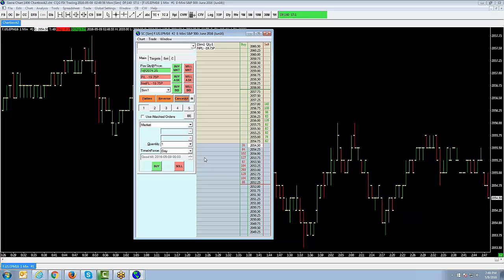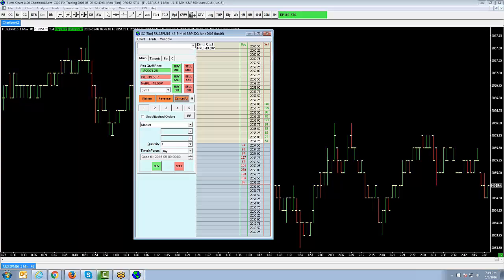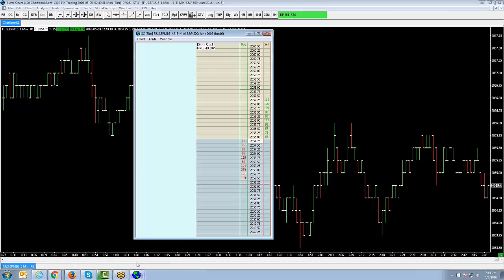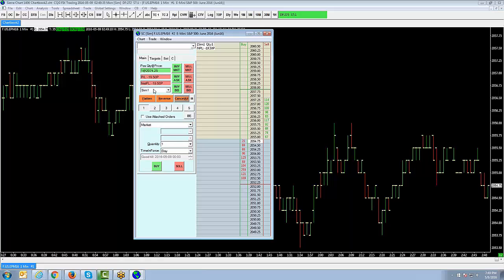One quick thing to point out before signing off: if you're wondering how to toggle between demo and live in Sierra Charts, look at the Trade menu bar at the top. Click Trade, and you'll see Trade Simulation Mode On. If it's currently checked, local simulation mode is activated and you can only paper trade. To trade live, uncheck Trade Simulation Mode On. You can also tell which mode you're in by looking at the account number on the left side — if you see SIM 1, you're in demo mode. If you see a set of numbers, that's your live account number.